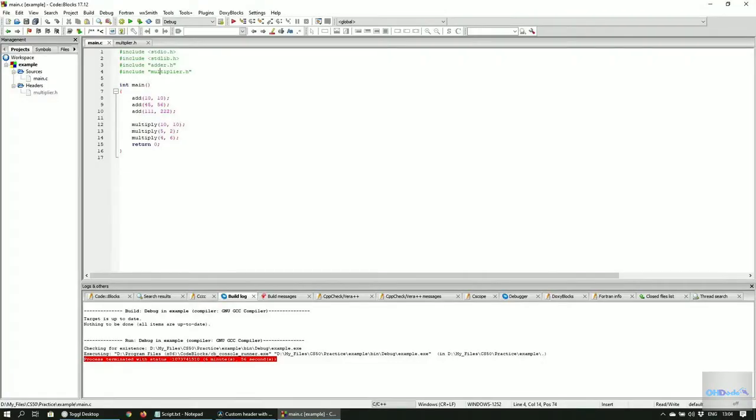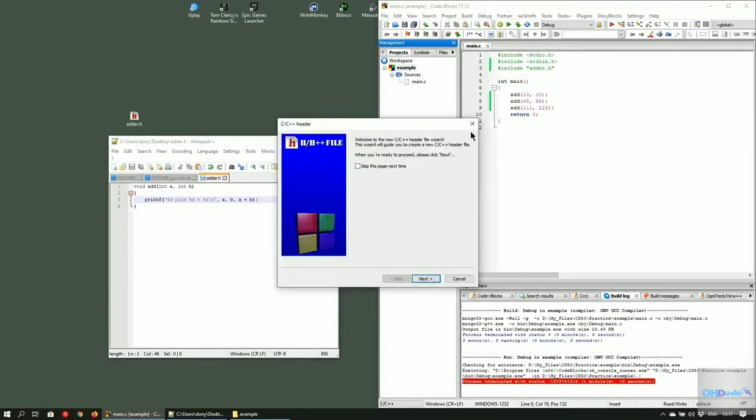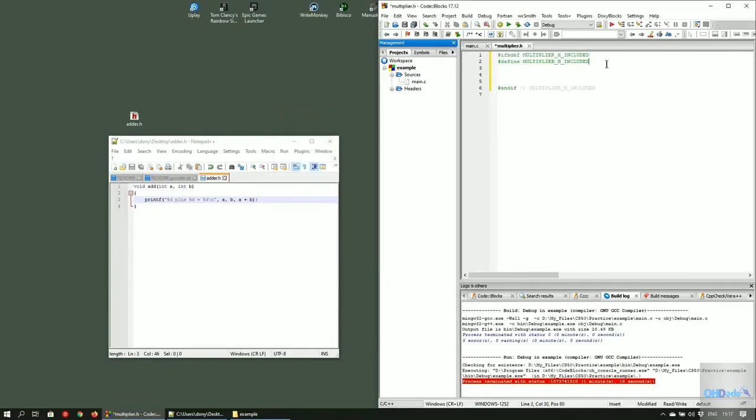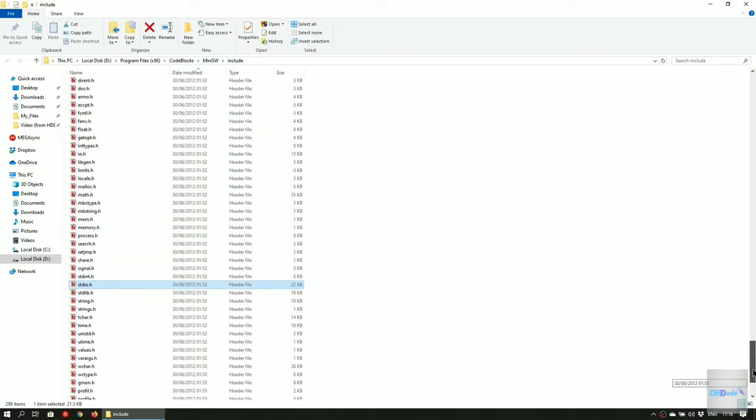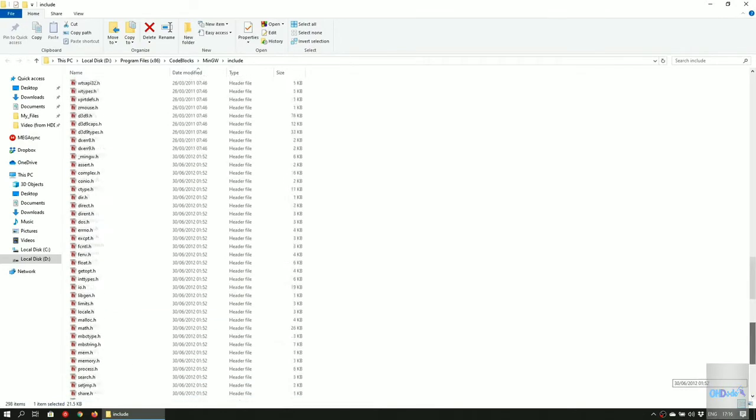We'll be setting up the CS50 library header file slightly differently to how header files are added per project. In this case, we'll add it to the standard headers folder so we can access it in every project without needing to add the file manually each time.